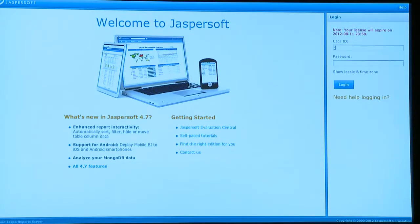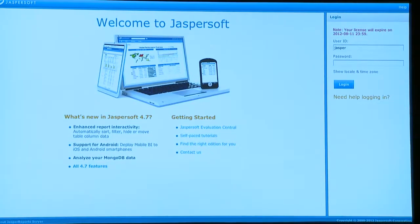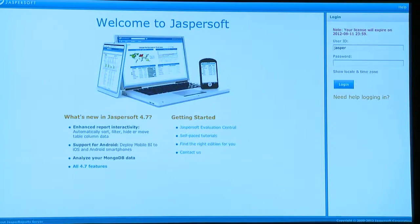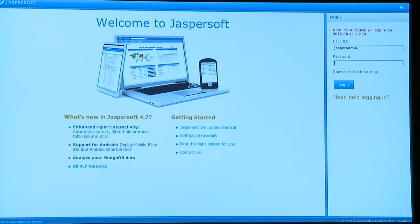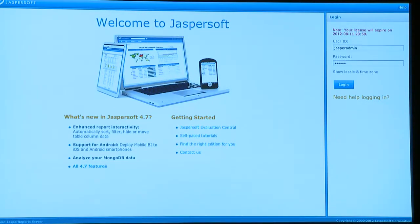For those of you with quick reaction time, you maybe saw the IP address of that site that I'm on. For the rest of you, I'm not going to mention what that IP address is, and hopefully no one will destroy the server during the demo here.